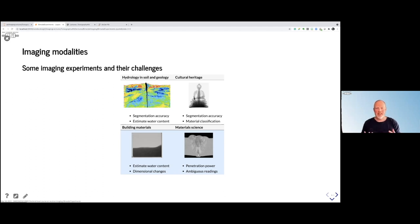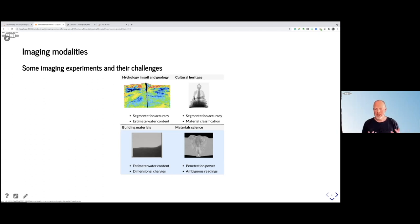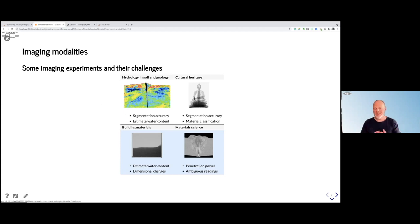Usually you have some experimental challenges with image acquisition in these different experiments. It could be that it's hard to do the right segmentation, it can also be hard to estimate the water content. Soil has the characteristic that it is swelling when water is coming in and going out.